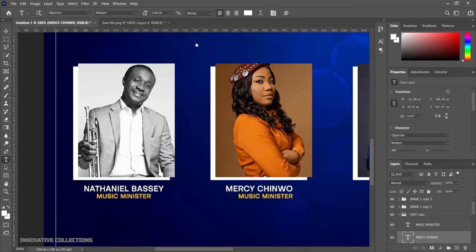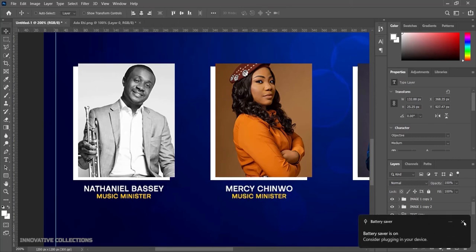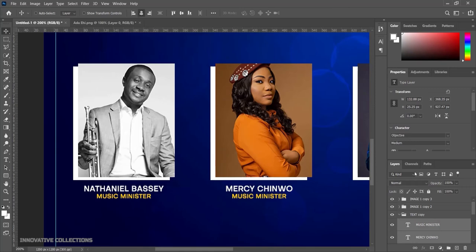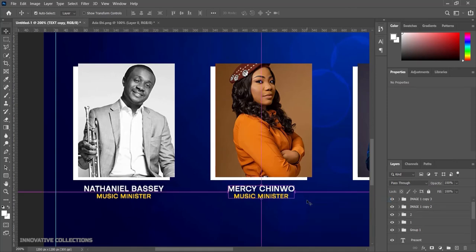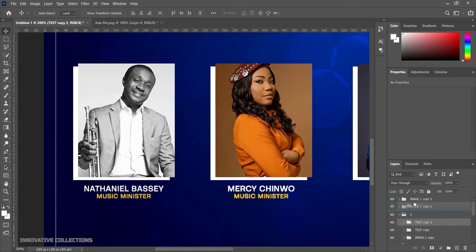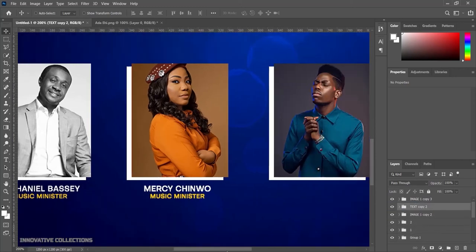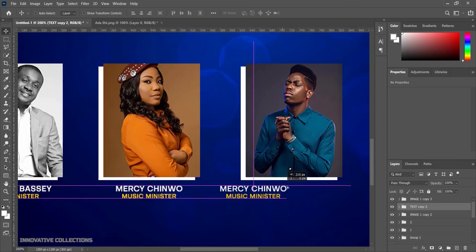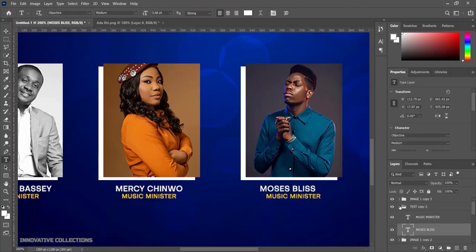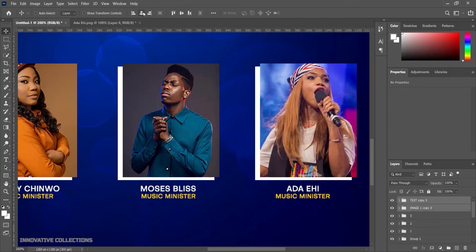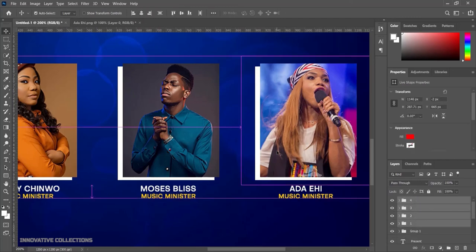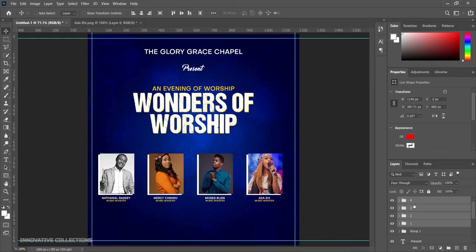I'll align the two layers together, making sure they are properly aligned. I'll pick the image and the text together, align them, group them, and name this group "2." I'll also take the text, duplicate it, and raise it up to the third minister group. I'll bring the third text down to the right place and follow the same procedure for all four ministers.